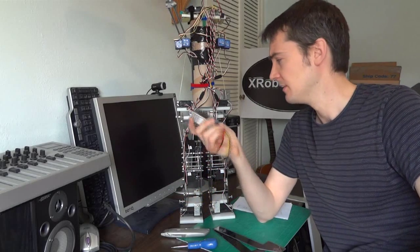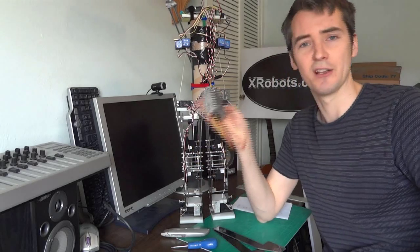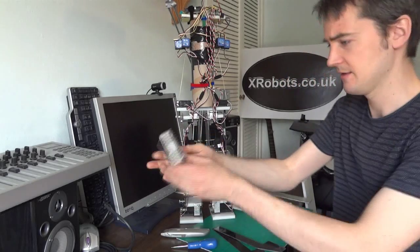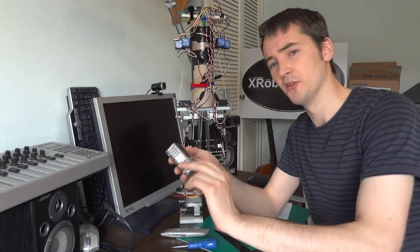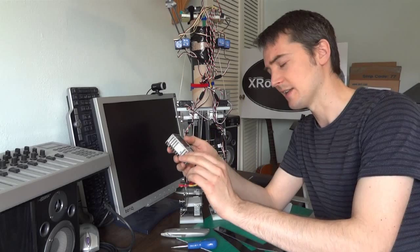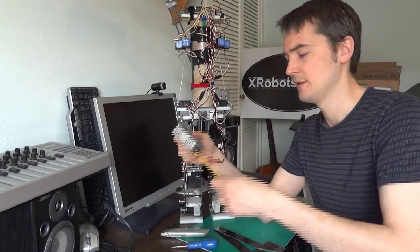So when all the servos run, they pull slightly more than that. So I've got this huge thing, which is 12 to 24 volts input and five volts, 10 amp output.